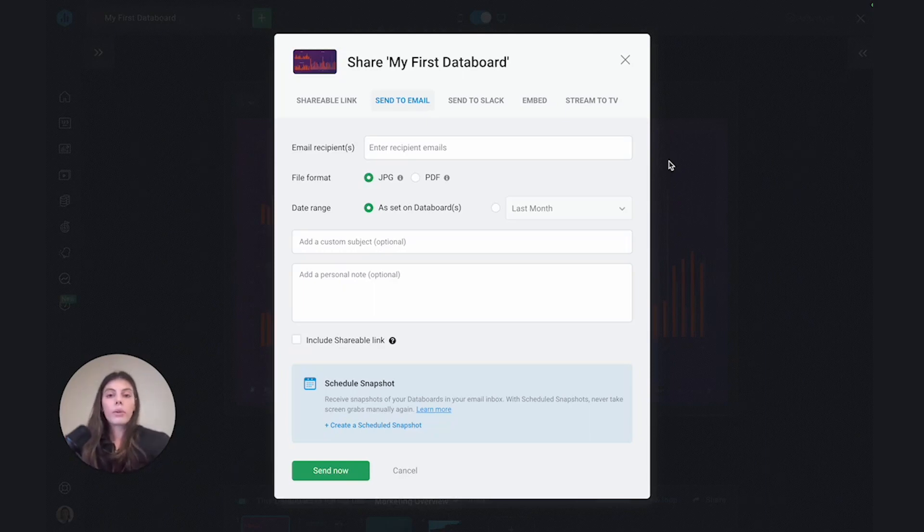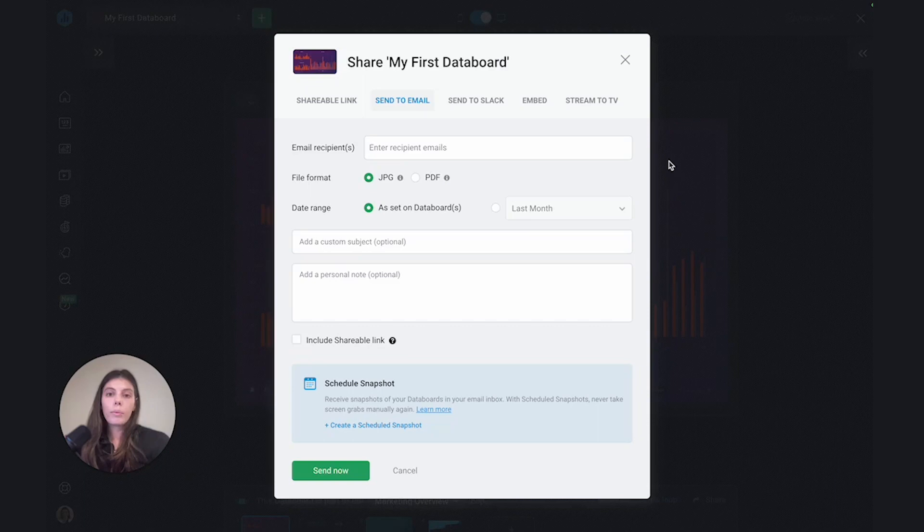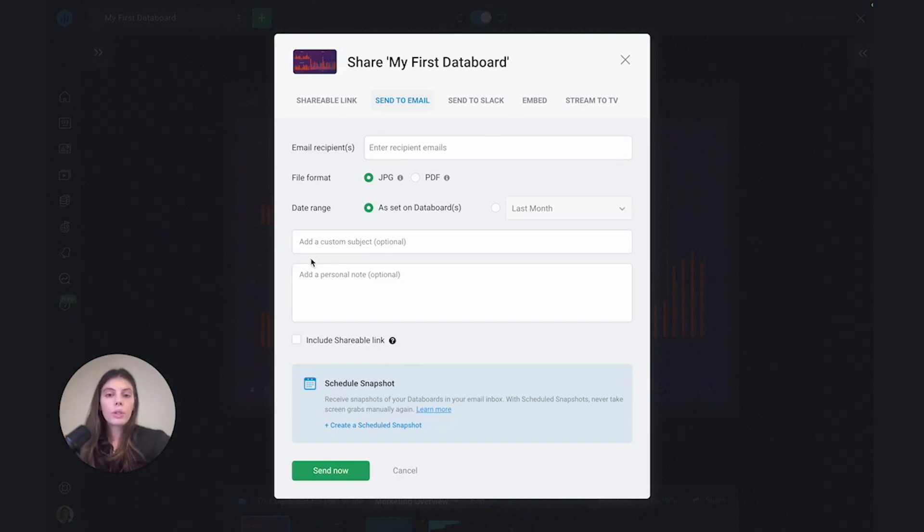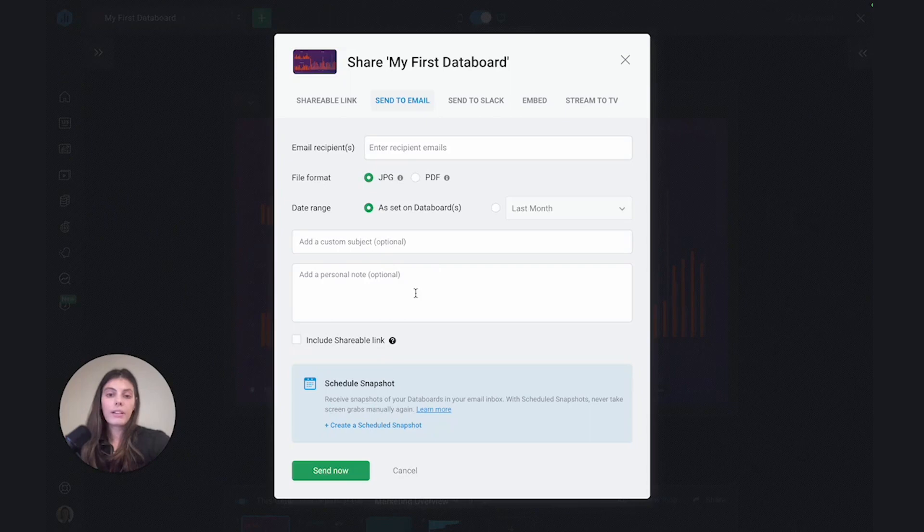Okay, so to briefly run you through send to email, this option will allow you to send a once-off email directly from DataBox with an export of your dashboard. You can choose to include a personalized subject line and a personalized note.